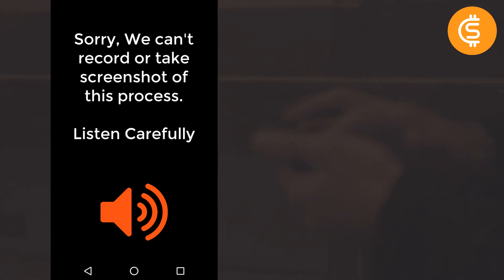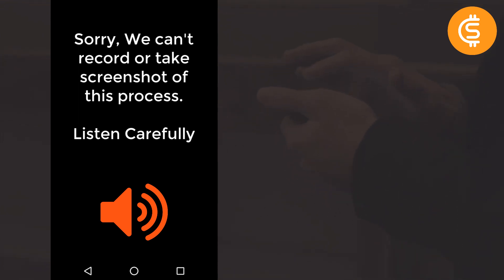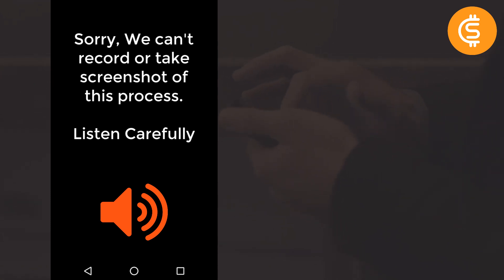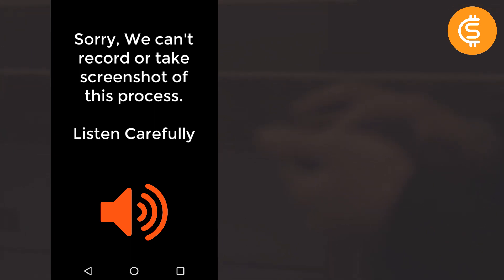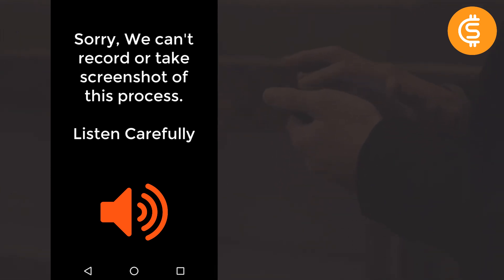Clicking the Private option switches to the private key view. The app warns that whoever has access to this QR code or alphanumeric string will be able to spend your bitcoins. Long press to reveal the QR code — this is the private key linked to HD Account One. You can share it or copy it to clipboard, but this must never be shared with anyone. I'm showing it purely for educational purposes on how import and export works.